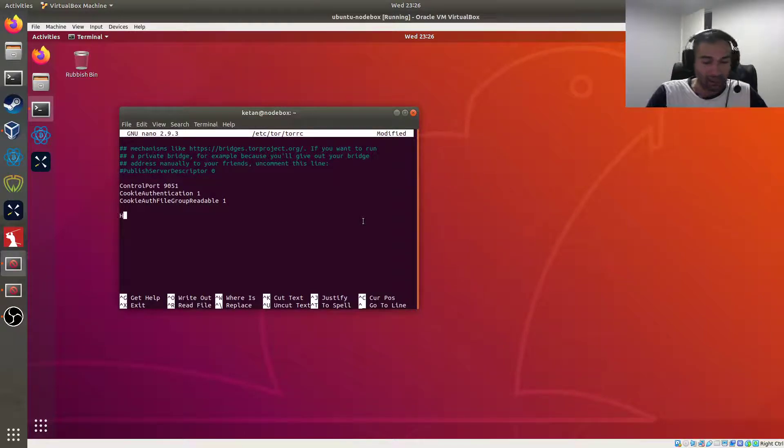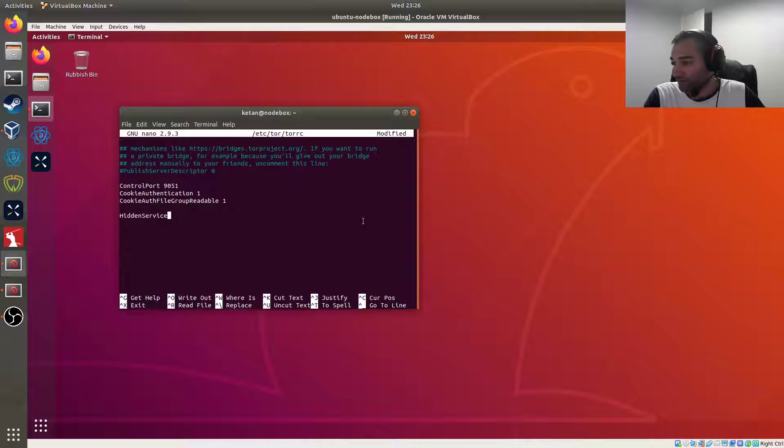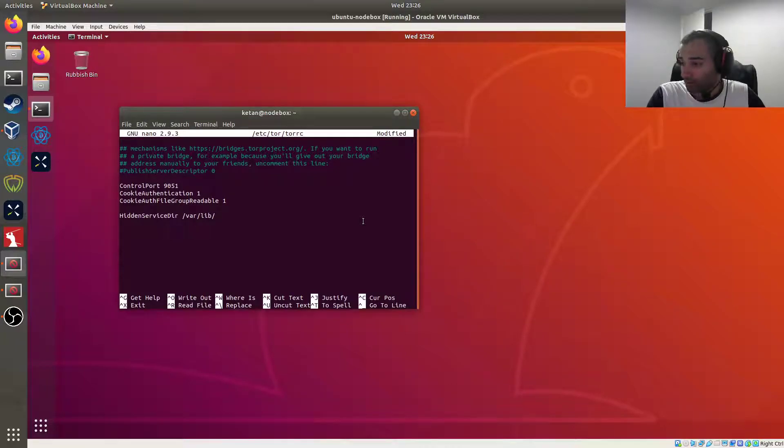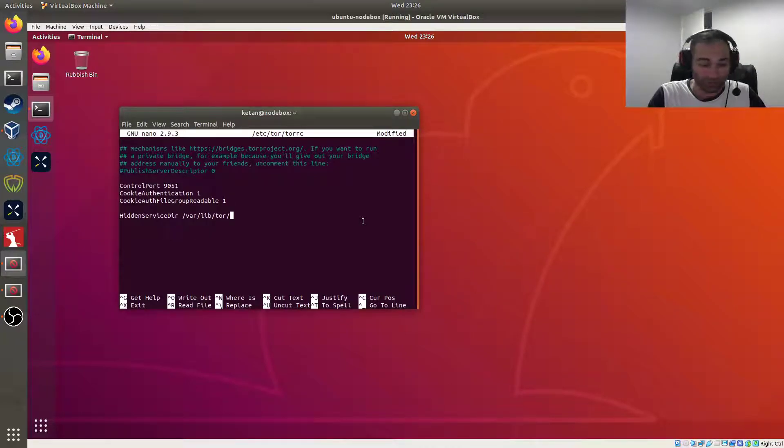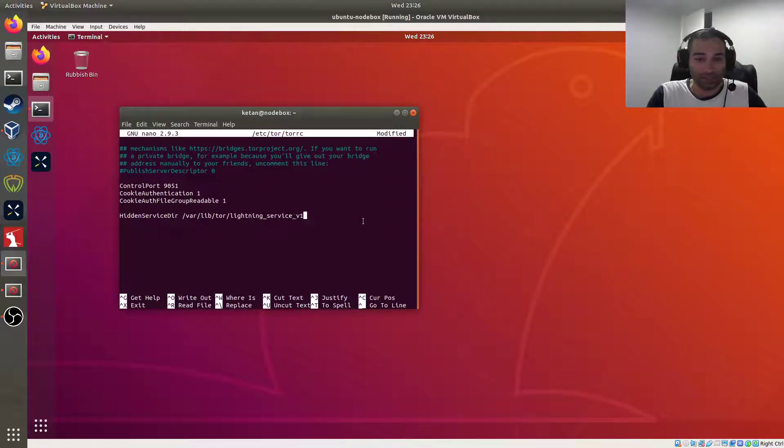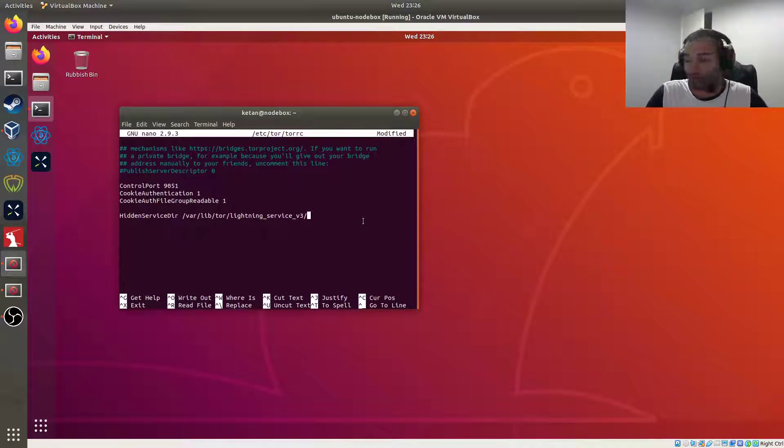So to do that we just type in HiddenServiceDir and we go /var/lib/tor and we'll give it a version 3 lightning address, so lightning_service_v3. So that's where it will go. HiddenServiceVersion will be 3.